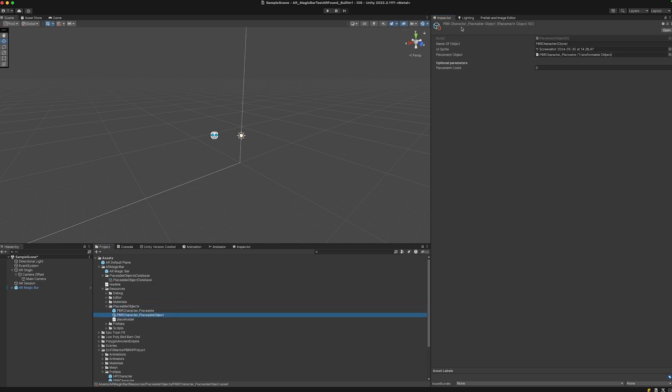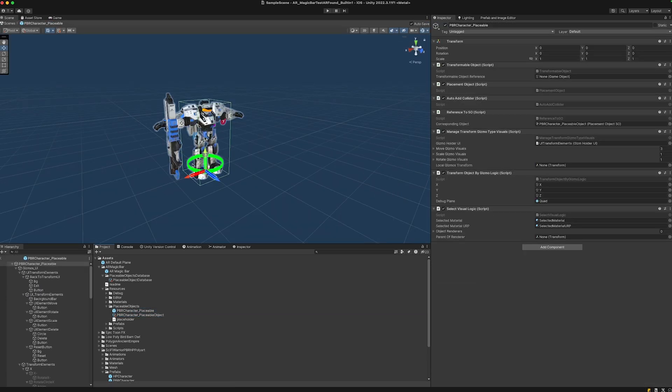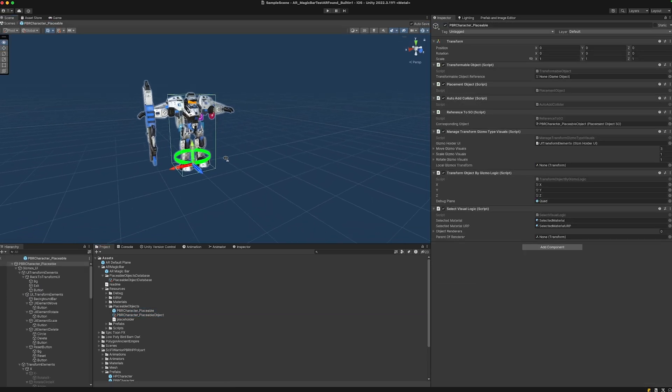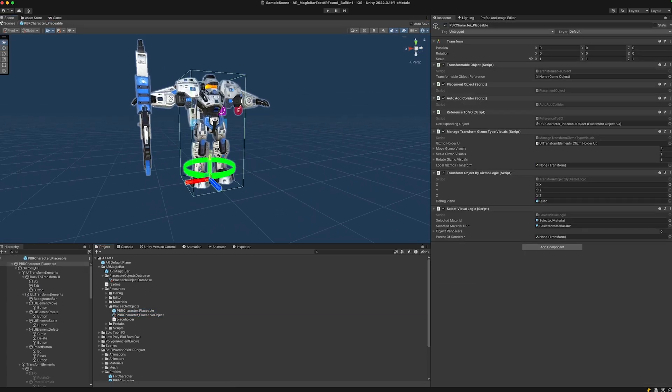If we click on it, it will navigate to the resources folder, placeable objects. We can see the object has been created. Double-clicking shows the object got prepared with all the gizmos, but we can also see the object is quite big.